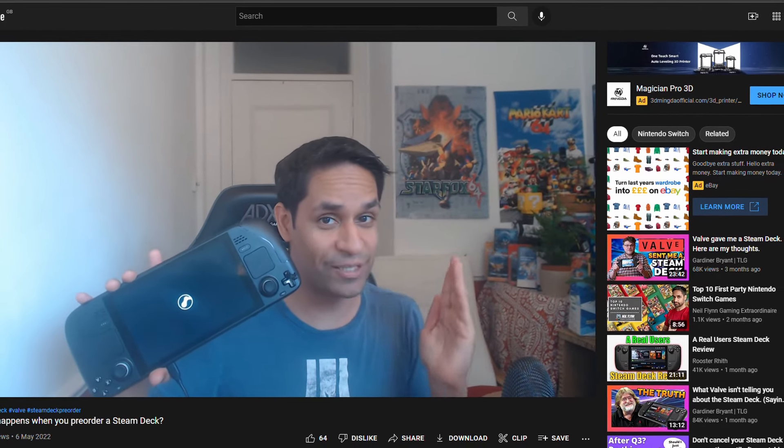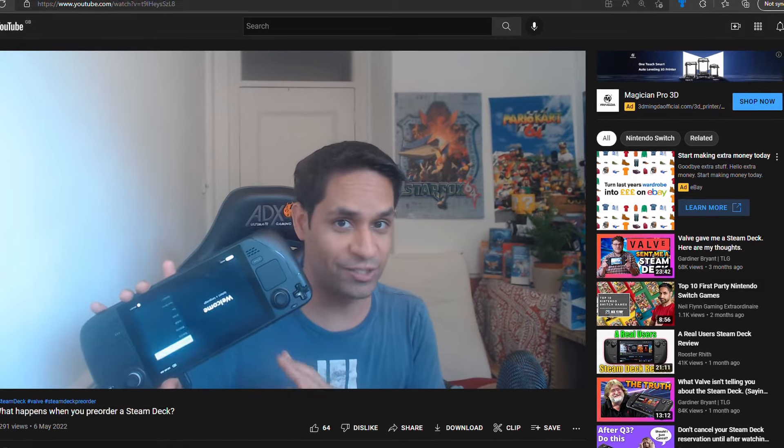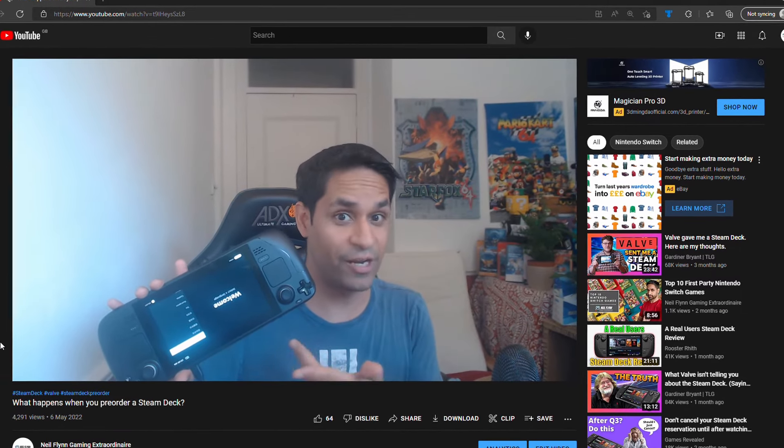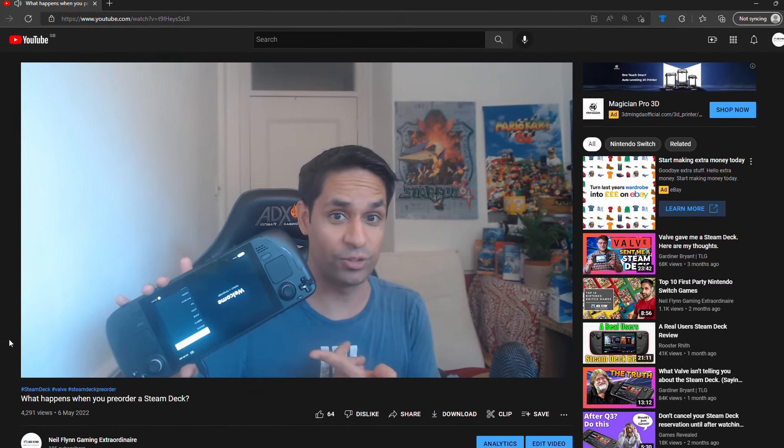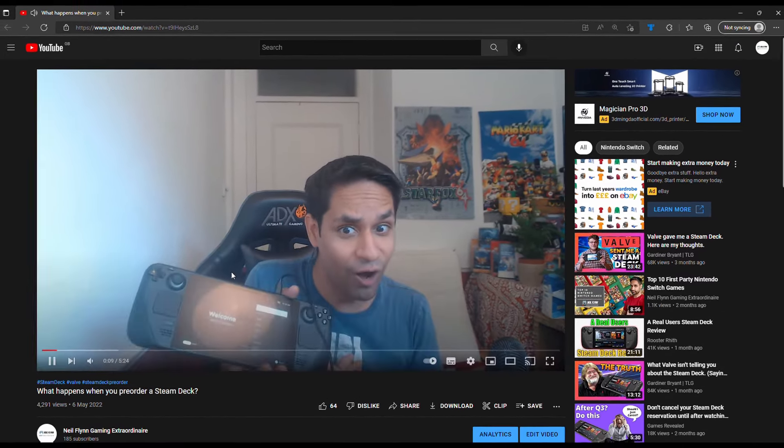For those still waiting, I have done a video on what to expect when you get the pre-order. Click on the card on the screen now to view that video if you want to see the pre-order process.